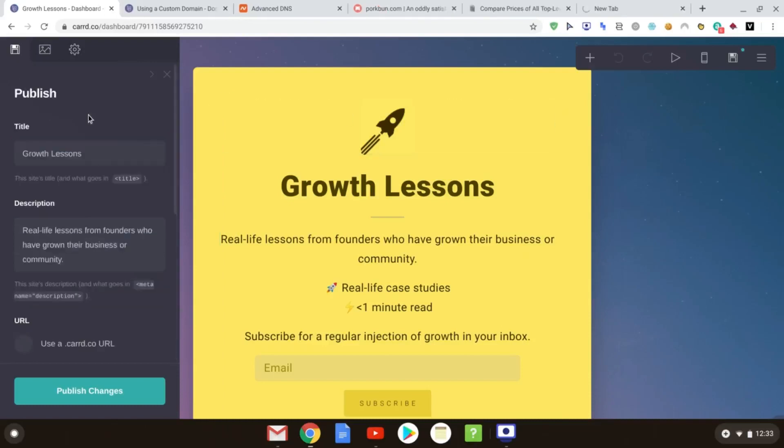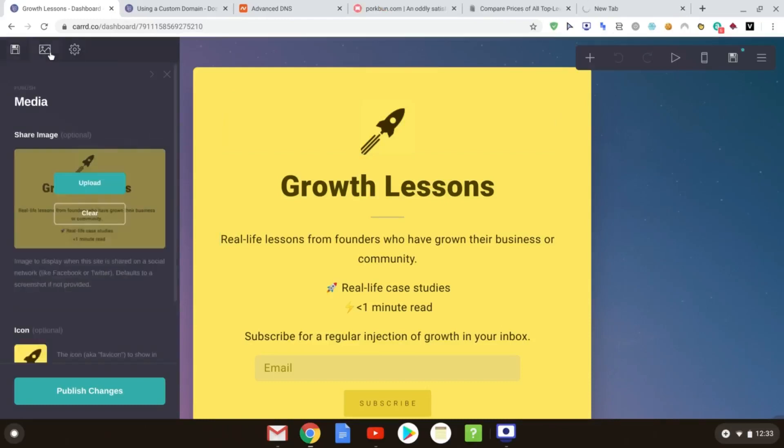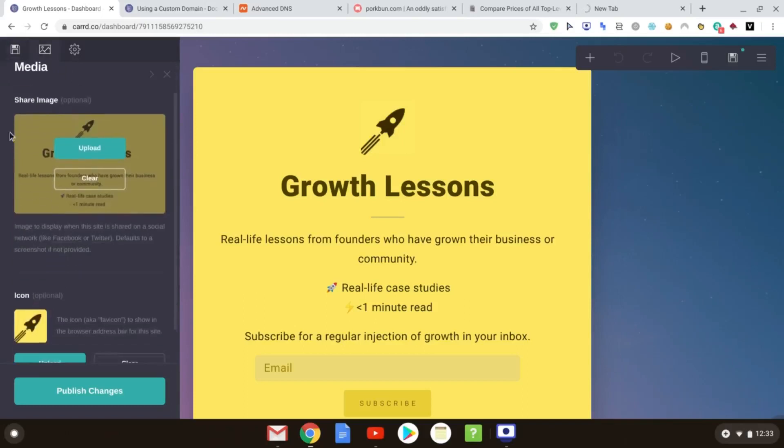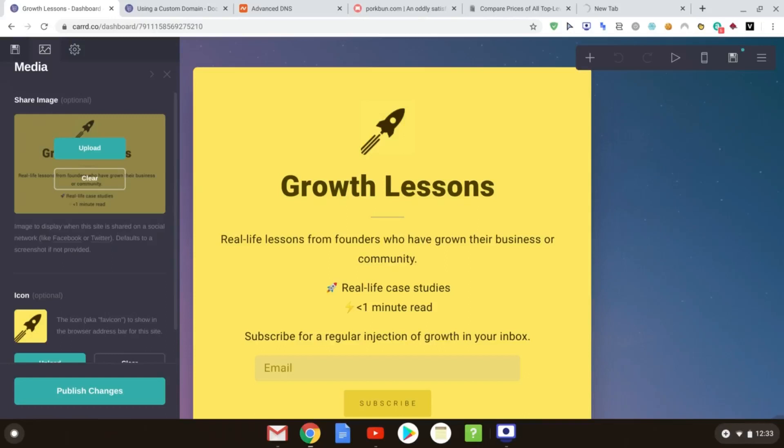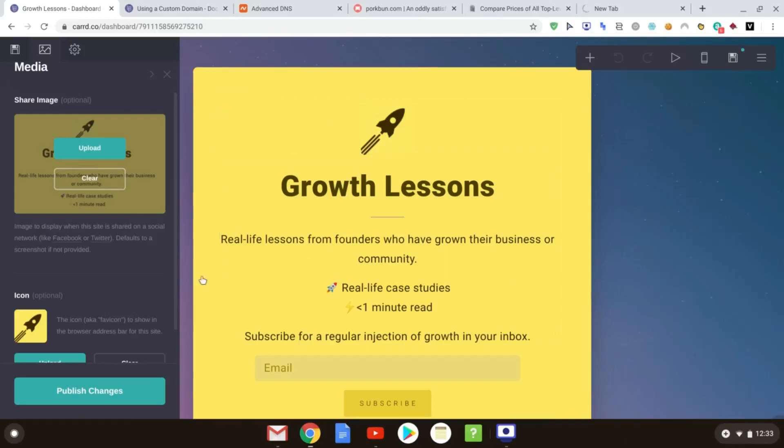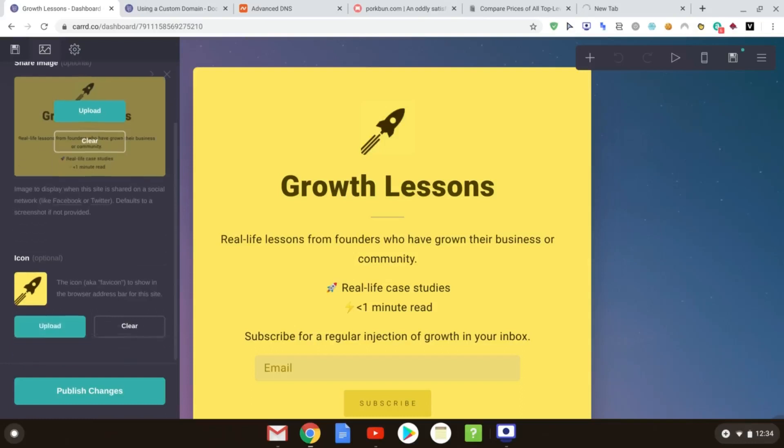And just before we check out our finished published site, if you go over here, you can just see that you can change the images you have. So this is the share image that will post up on any social medias that you share the link. It will default, as it says, to a screenshot if not provided, which usually is perfectly fine to display an example of your website. But if you want it to be more specific, for example, the page width is slightly larger for this. So what we've done is we've just created an image specifically of this middle bit here. You can do that, or you can choose a photo, whatever you'd like to have your share image as.